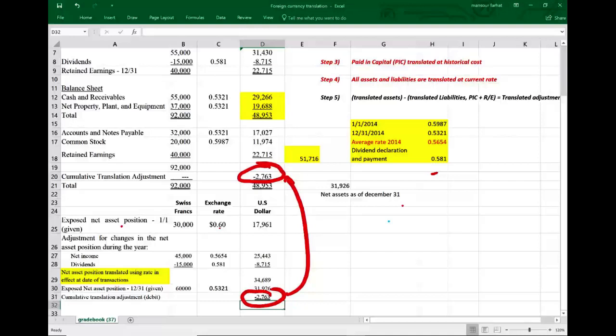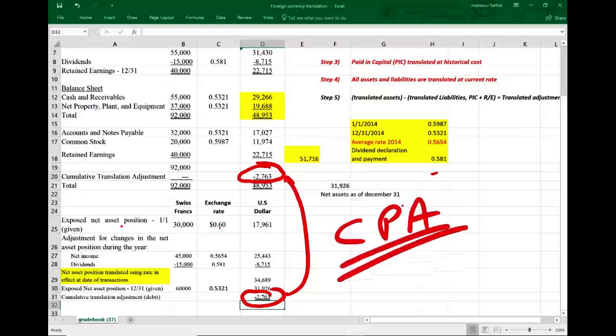This completes the current rate method. Next, I'll illustrate the remeasurement method using the temporal method, which has different steps. The key at first is to get the mechanics down and add conceptual knowledge later. If you have questions about this example, email me. If you're studying for the CPA exam, study hard. More lectures are available on my website, and contributions are always appreciated. Good luck.